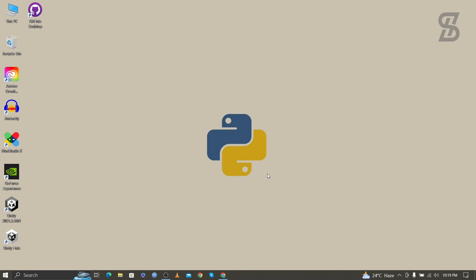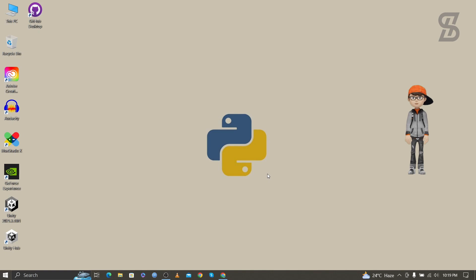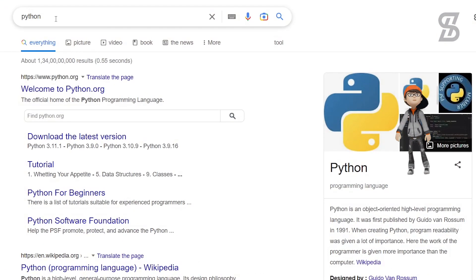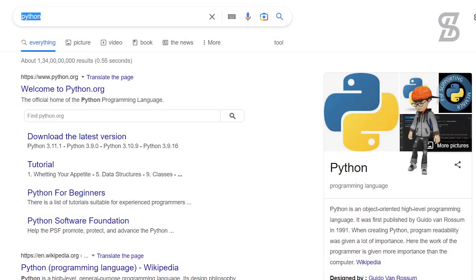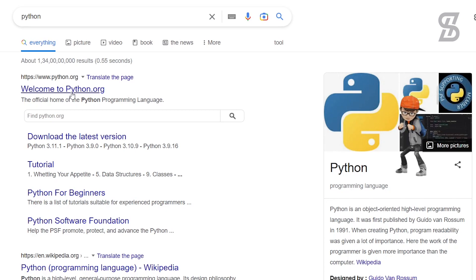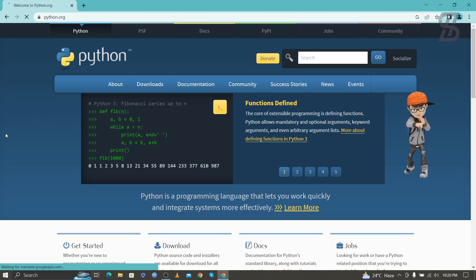To install Python with pip, first you need to go to the browser and search for Python. As you can see, you need to visit the first link which is www.python.org — just click on it, and once you click on it, it will open this kind of web page.